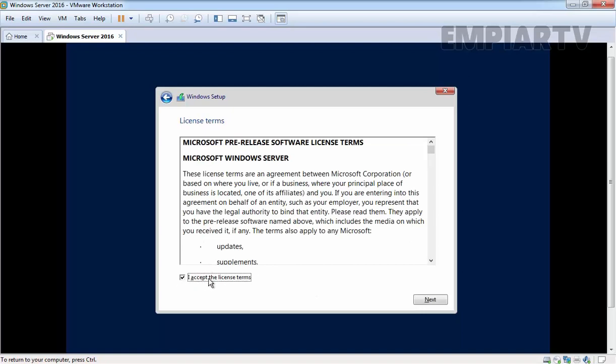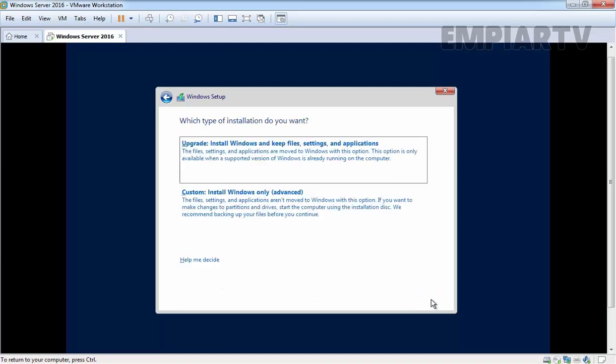Select I accept the license terms and then click on next. It will ask you which type of installation do you want. We are going for a clean installation.